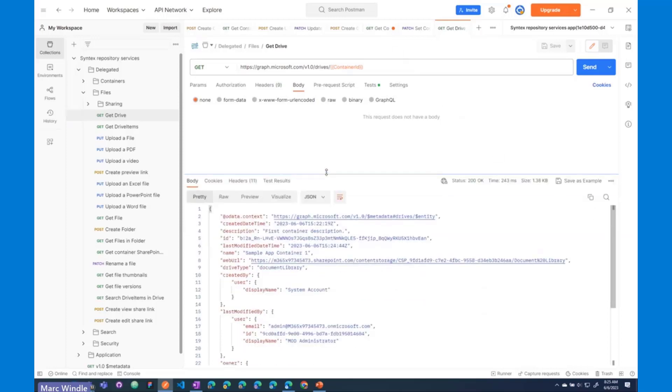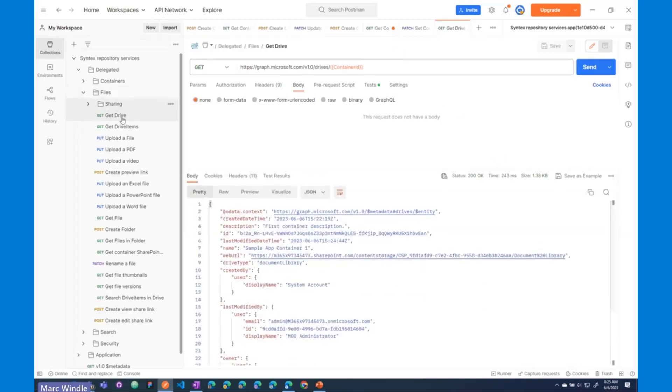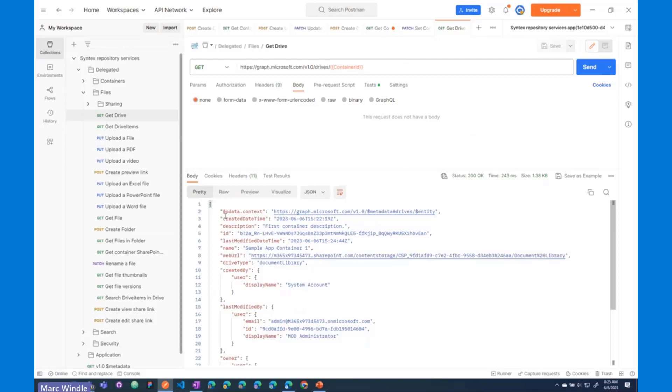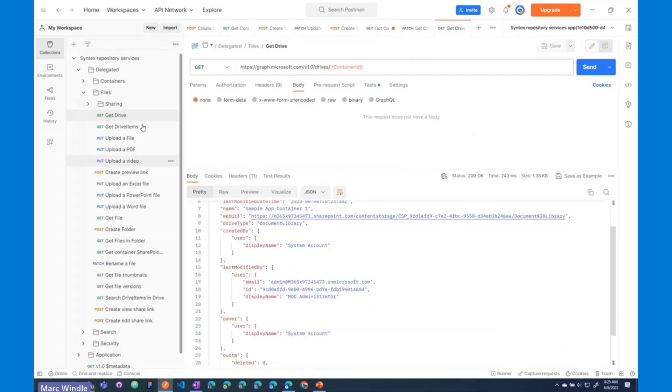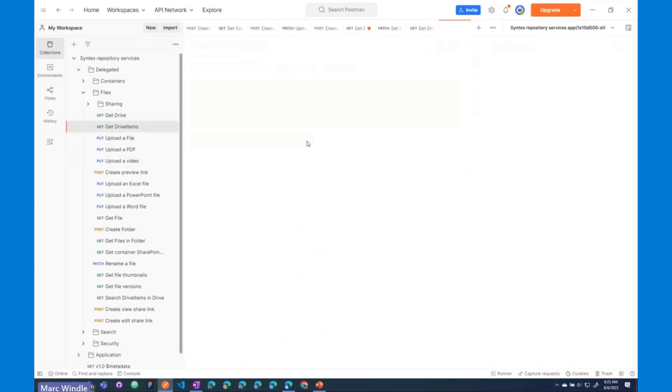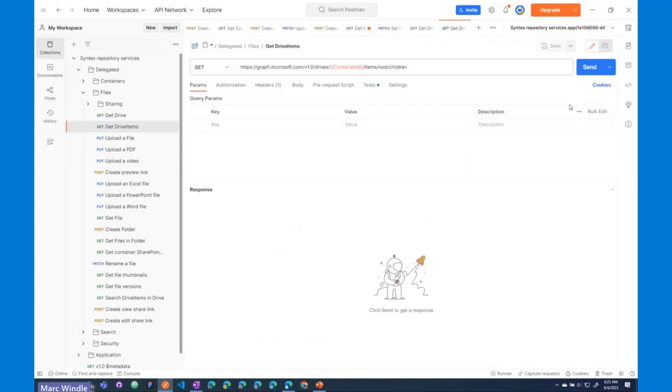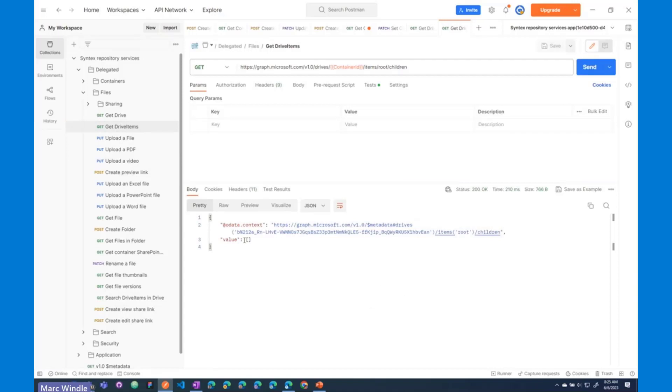So, I passed that container ID, and now I'm using the existing 1.0 Graph endpoint to get that container as a drive object. So, you might be familiar with that. You can get drive items on that container. I'll send that request off. You might be familiar with that one as well, and this one is just going to get an empty set because this is a brand new container, and we haven't created any drive items in it.